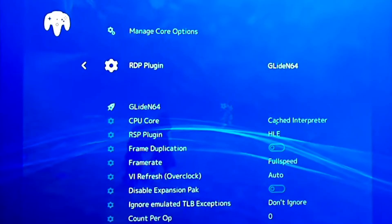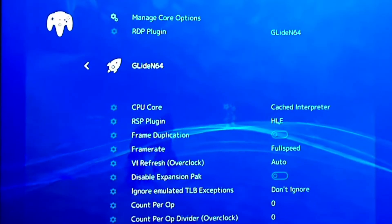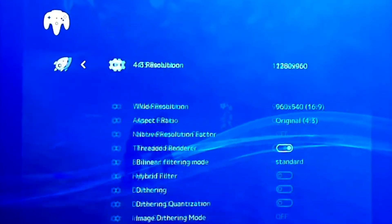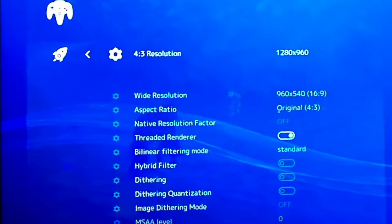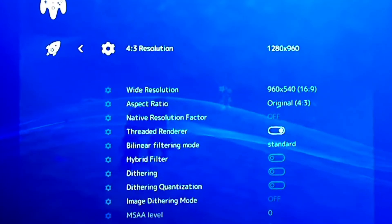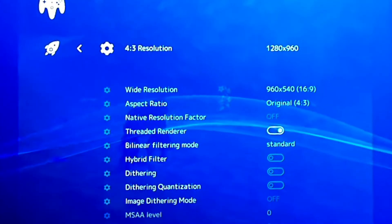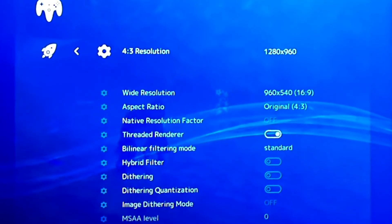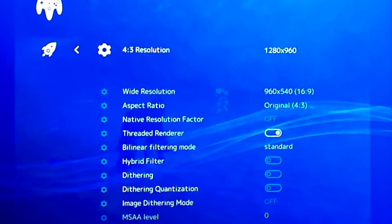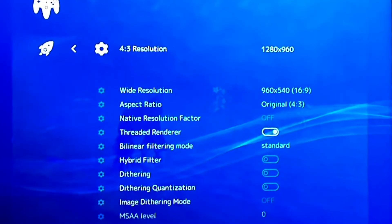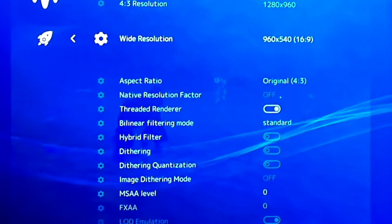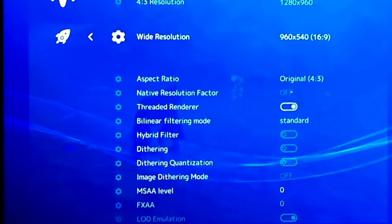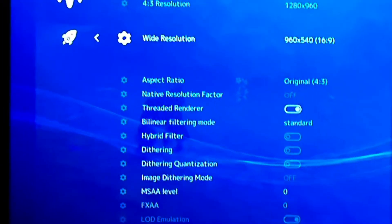And then underneath that, you go into Glide64 settings. Under Resolution, I got it set to 4:3 and then set to 1280x960. If I wanted to do wide resolution, I would use that option, but this one doesn't support wide resolution because it's a square shape tablet.